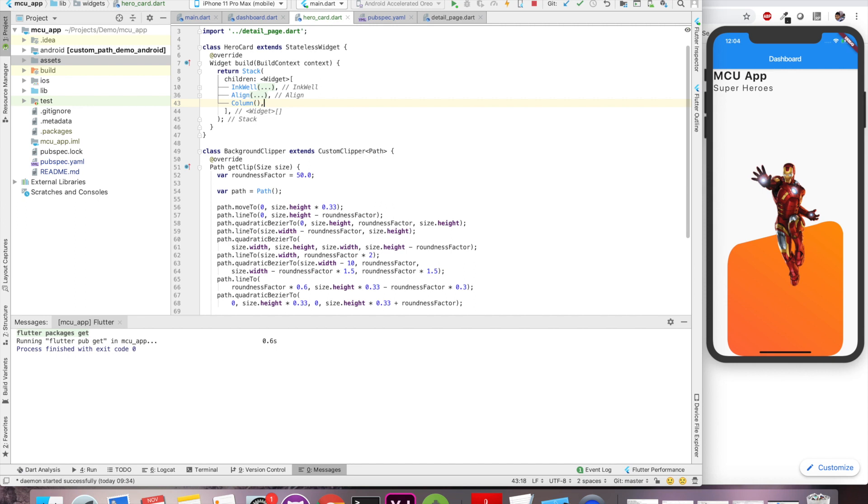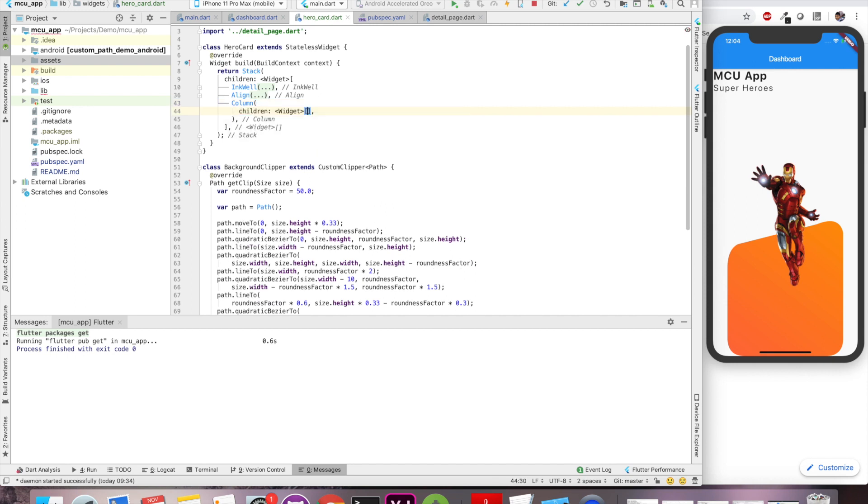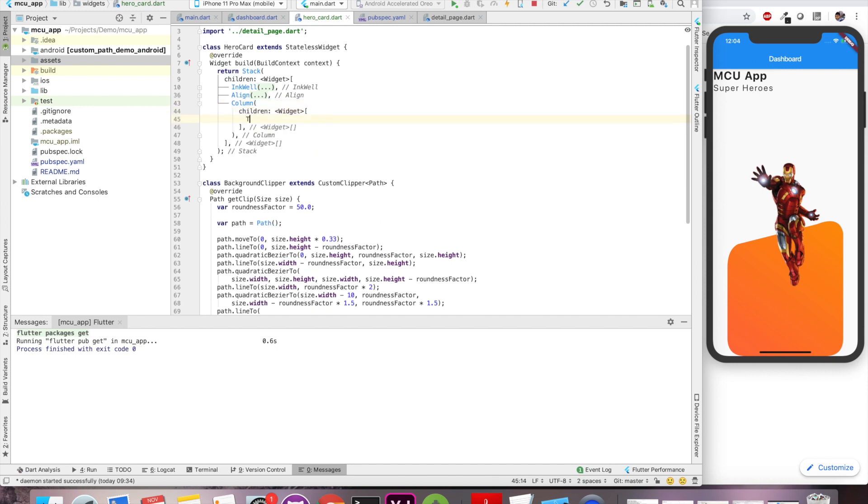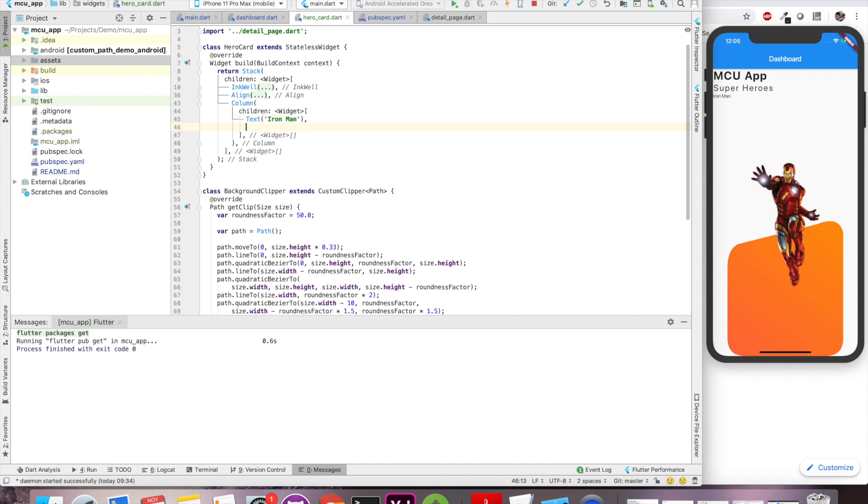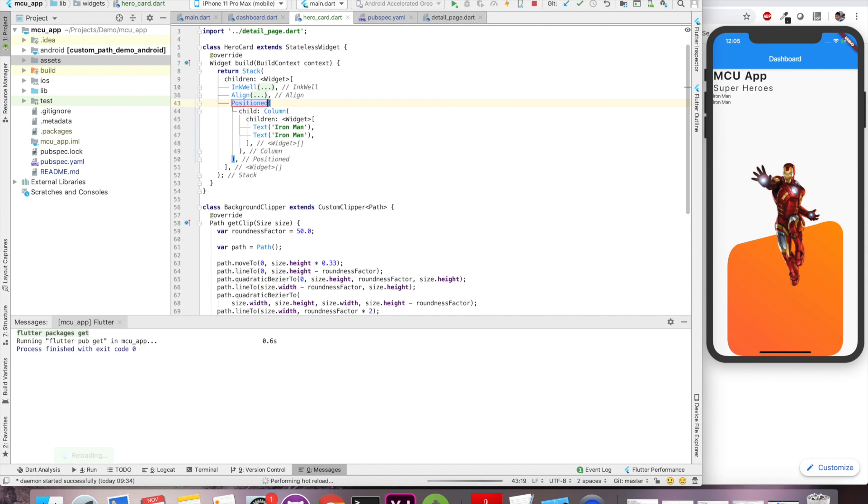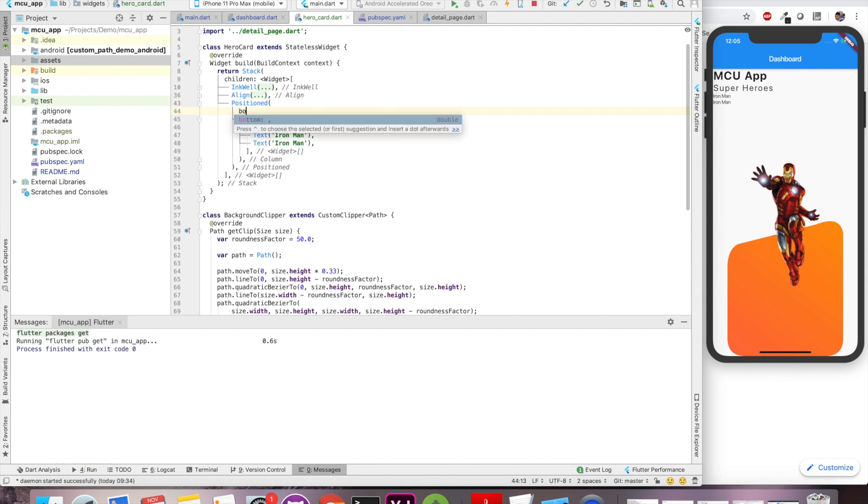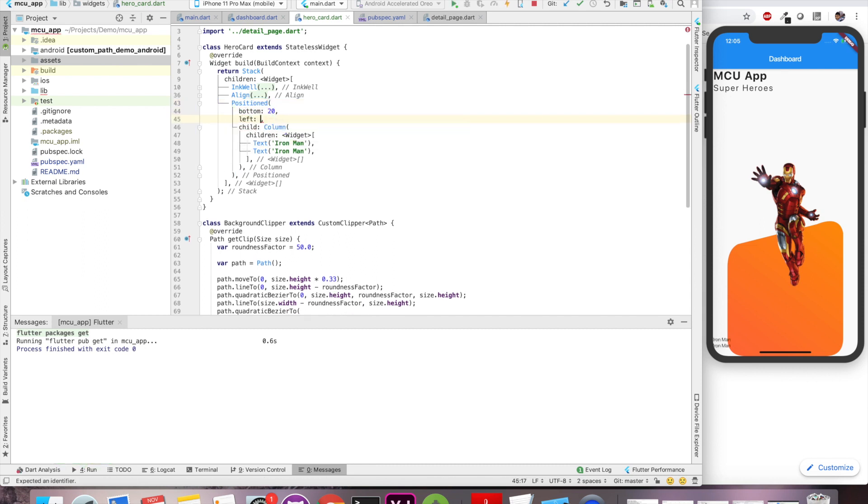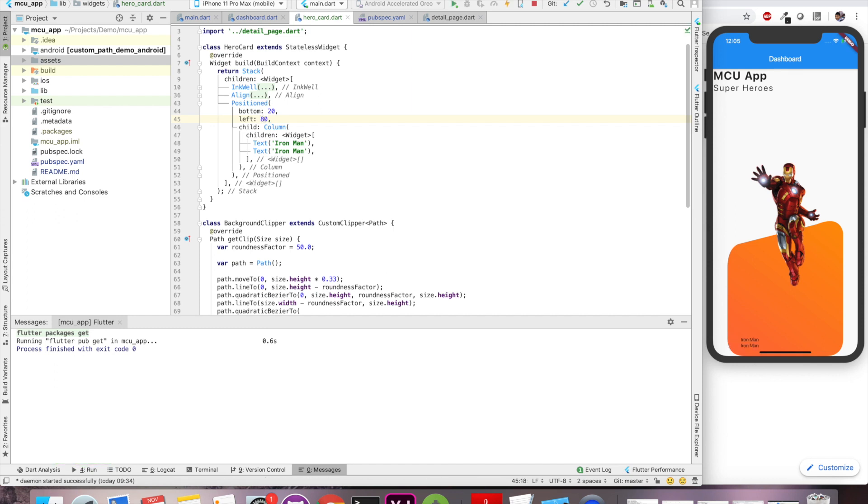And now we'll define a column where we are going to put the title of the character and subtitle. We'll make use of text widget for that. And you can see that these two lines are coming on top. So now we can use a positioned widget that is especially meant for stack. And we can define that we want to position it from bottom 20 pixel and from left let's say 80 pixel. So now it fits properly. Now let's give some style to it.